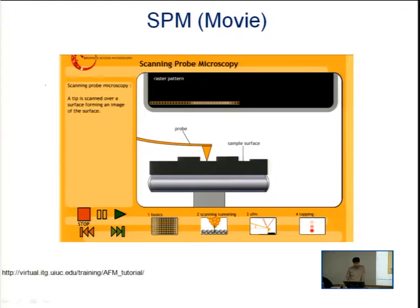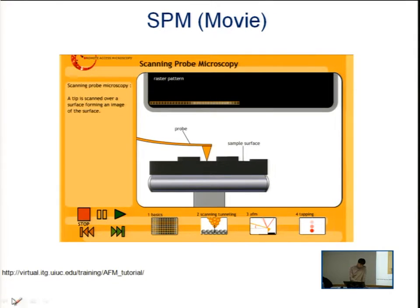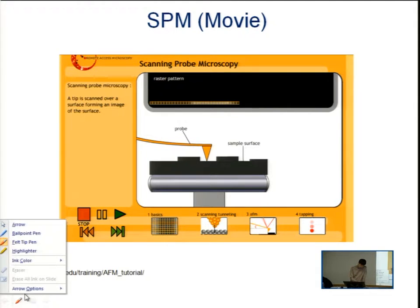This is the movie I will show you. It will give you a brief introduction about what scanning probe microscopy is and how it works.